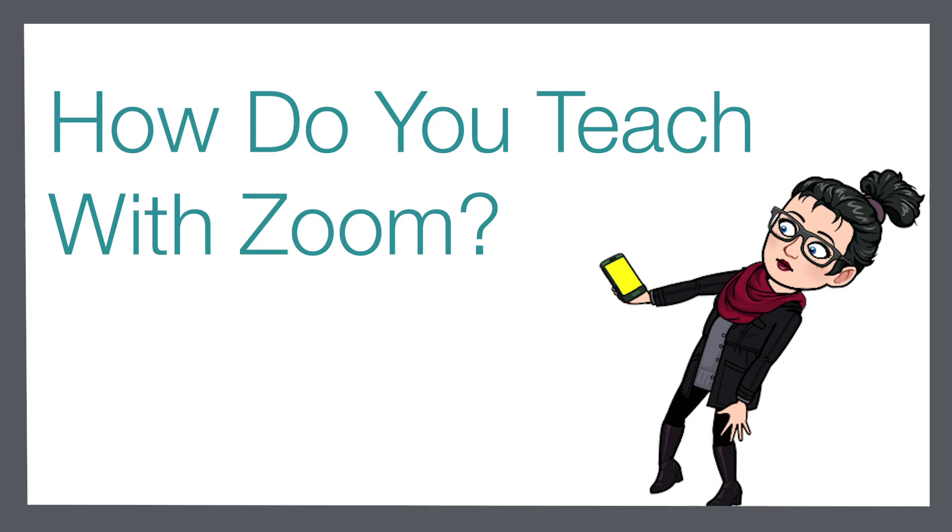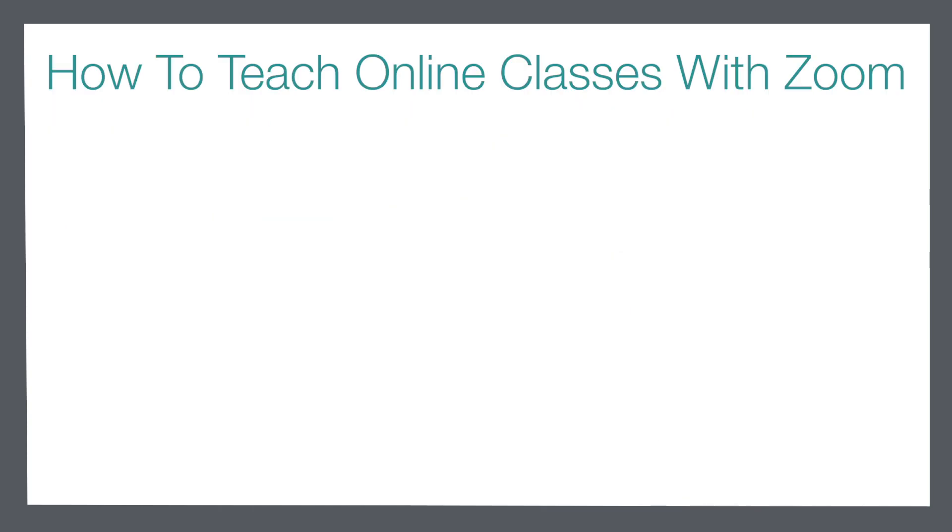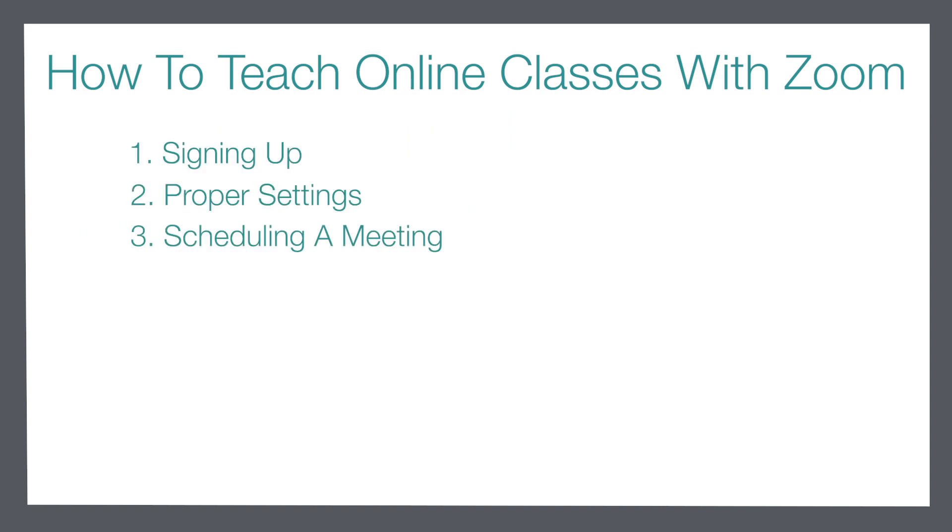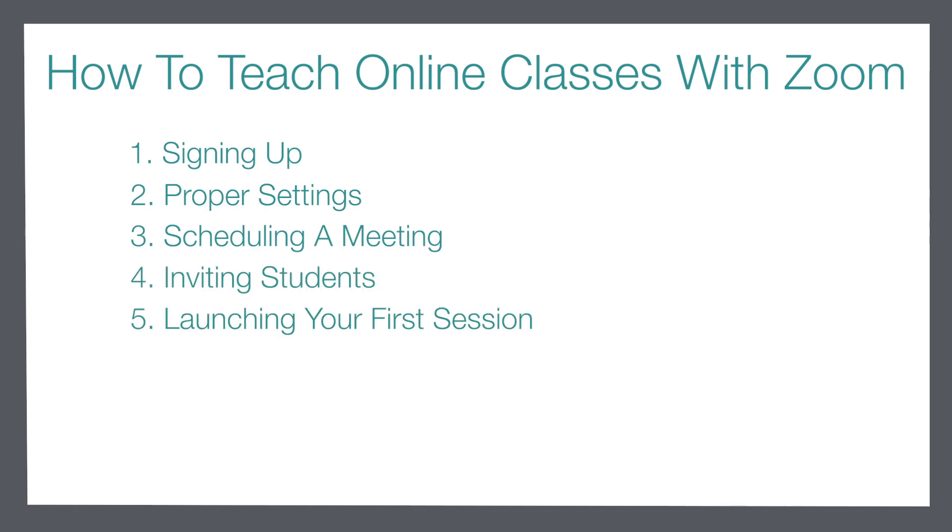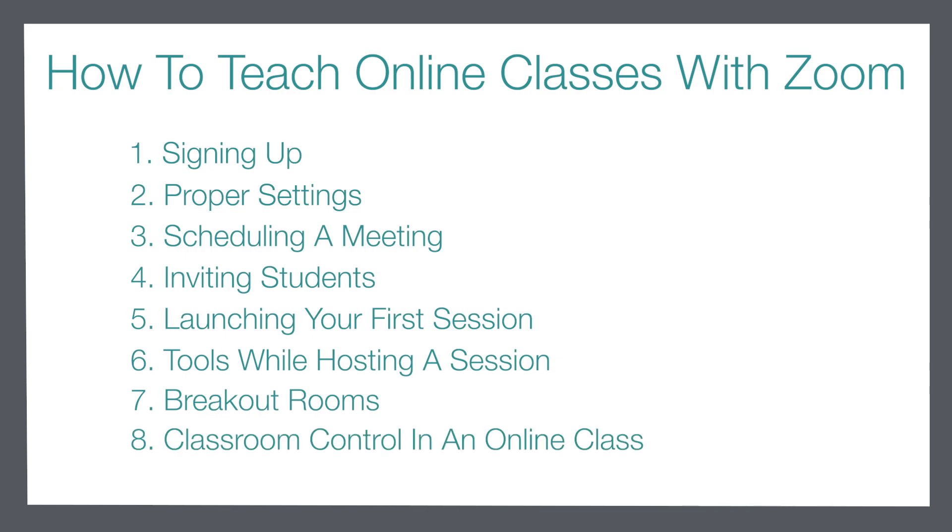If you haven't had a chance yet to take a look at the very first video in this series, I'm going to link it up in the cards now. This series will lead you right from the very beginning of getting signed up for Zoom through to hosting your own online sessions with your students.